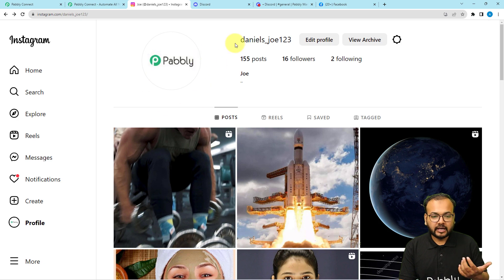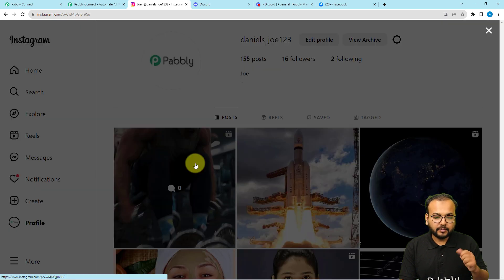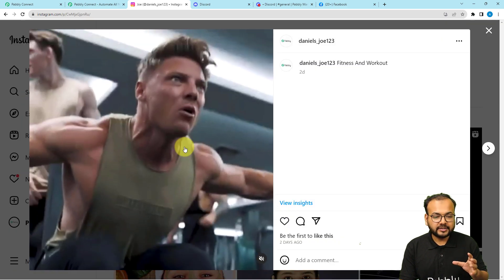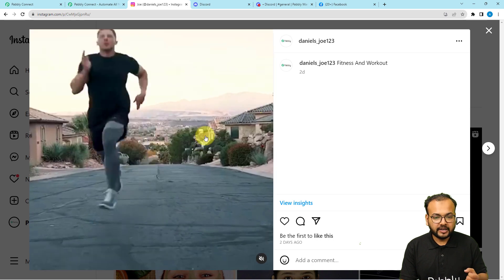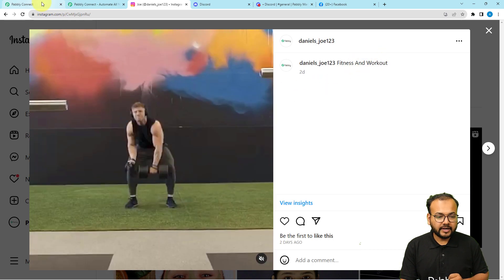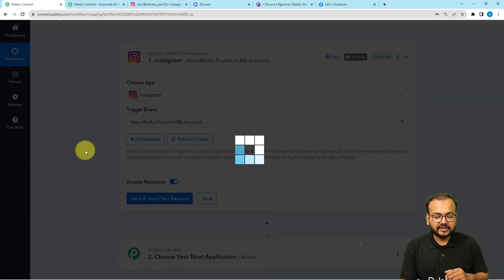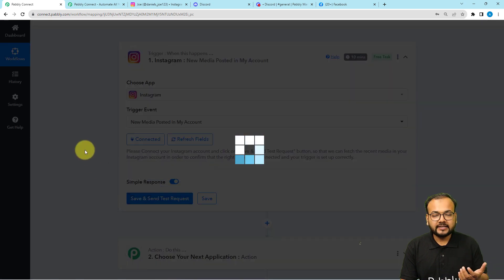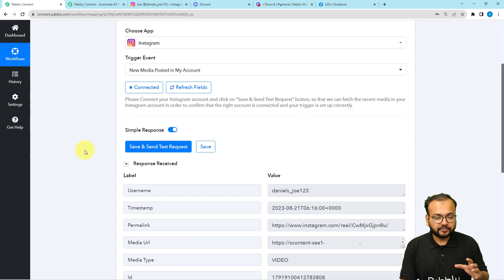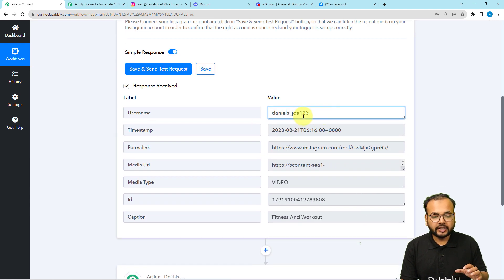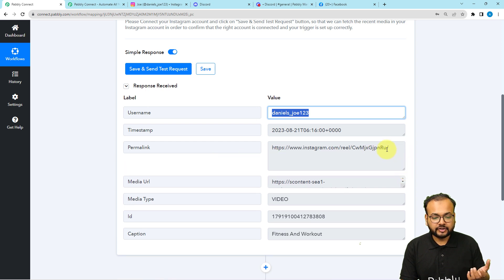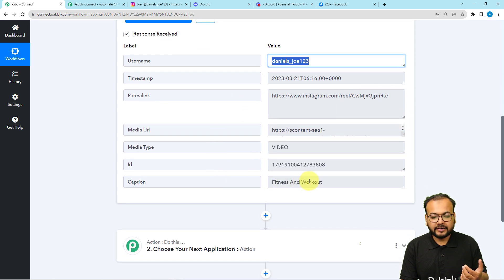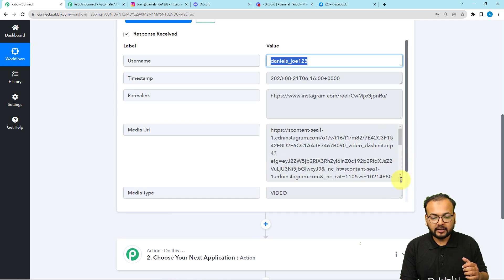Here it's showing save and send test request button. When you click here, it will fetch the data of the most recent post that you have uploaded on Instagram. This is my Instagram handle and the last post I have posted was this. This is a video post with this caption. Now let me click on save and send test request button and let's see how we receive the data.